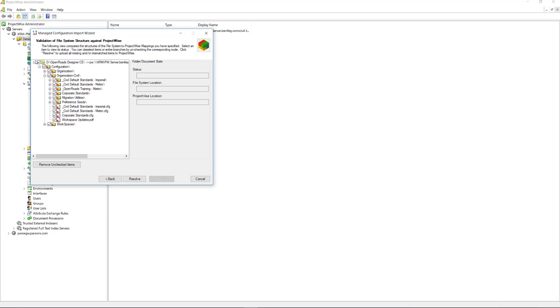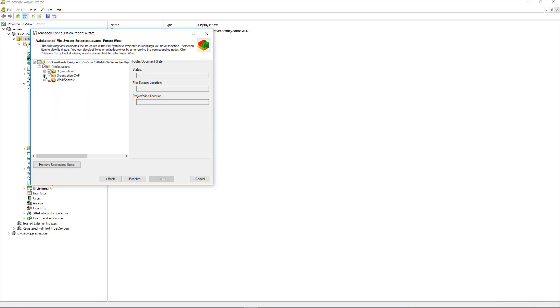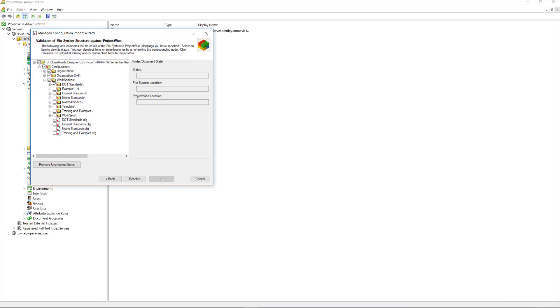In the beginning of the video, I listed that corporate standards is the organization level I want to import. So I don't need any of these that were provided. We don't need to import any of that. Same with the workspaces. In this example, I'm only going to be doing the DOT standards workspace. So I don't need any of these either. Just make sure you have the workspace folder and the workspace configuration checked for the ones that you want to upload to ProjectWise.